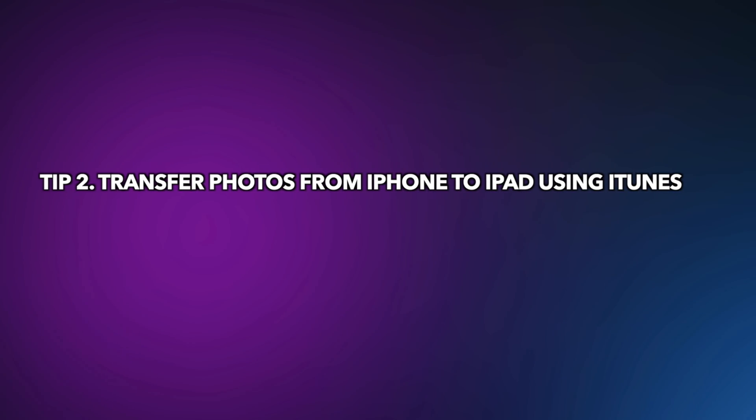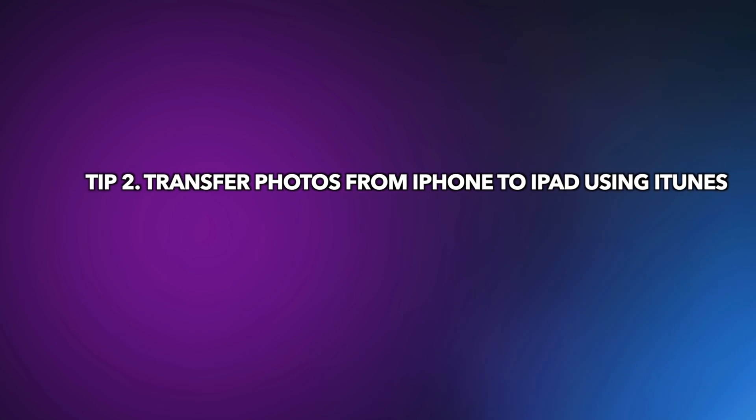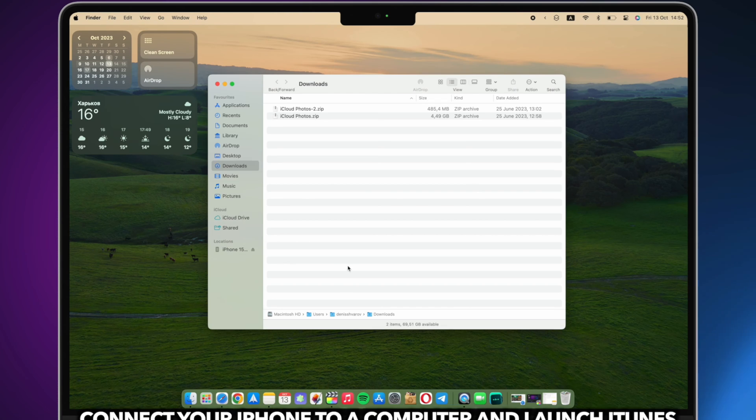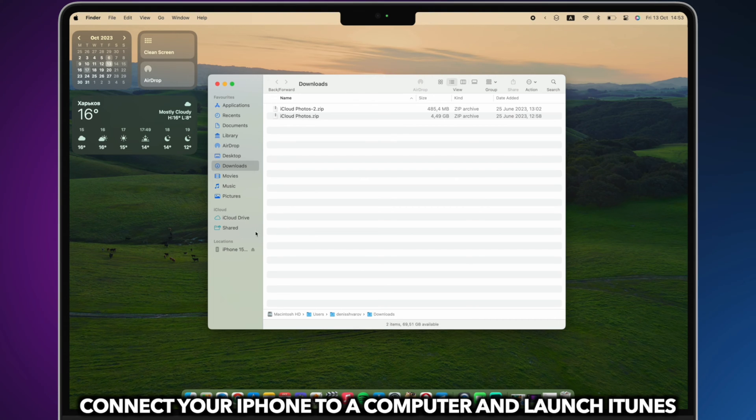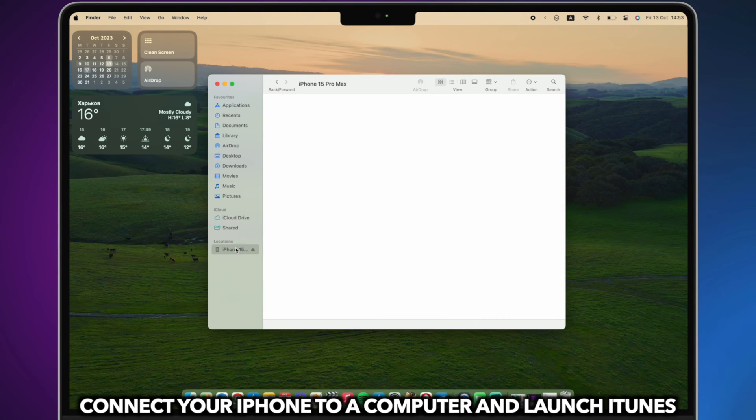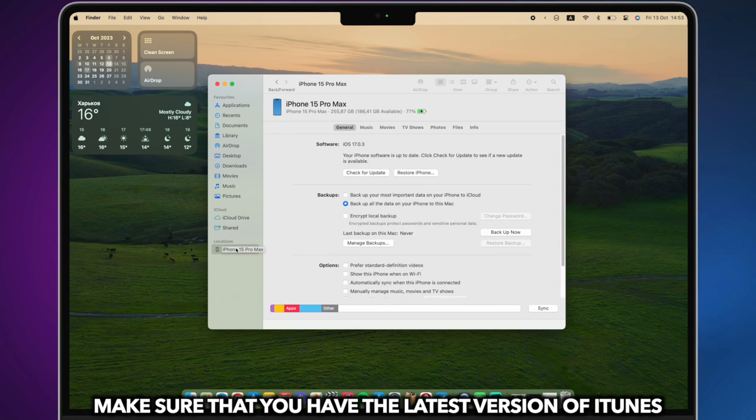The second tip is to transfer photos from iPhone to iPad using iTunes. Connect your iPhone and iPad to a computer and launch iTunes. Make sure that you have the latest version of iTunes.